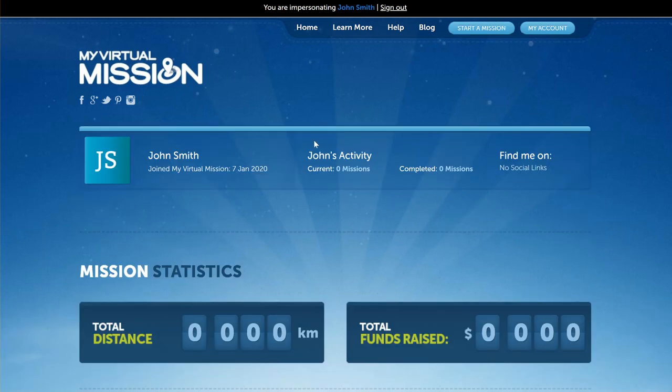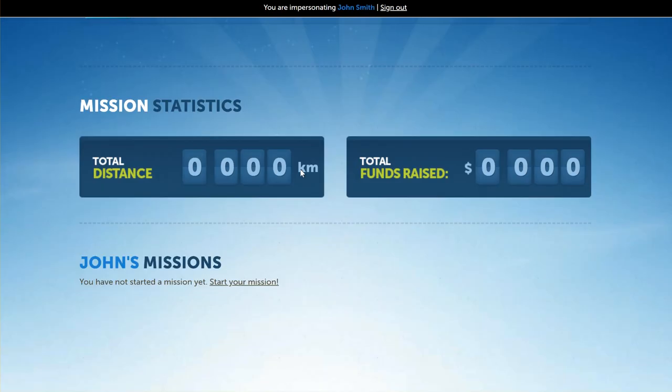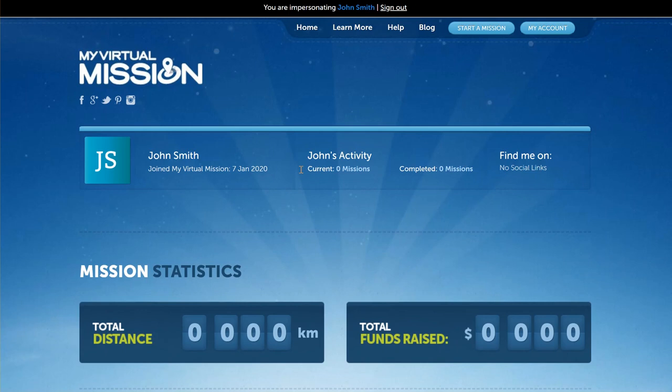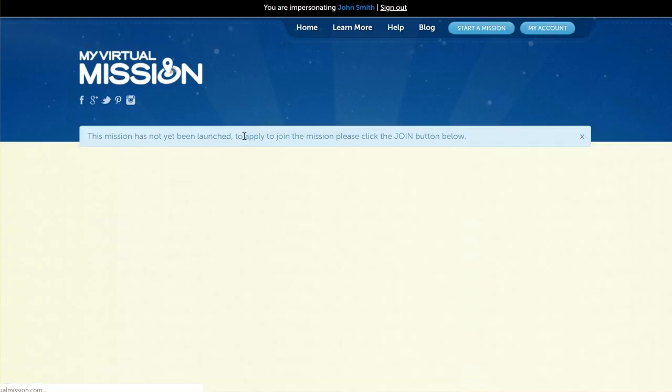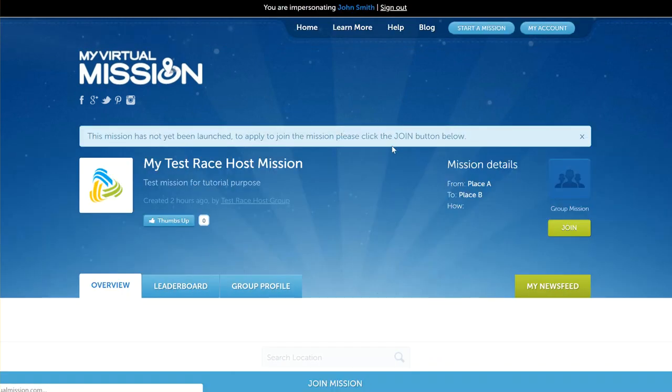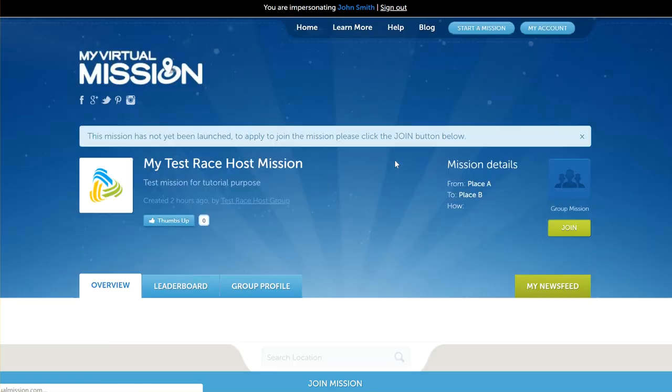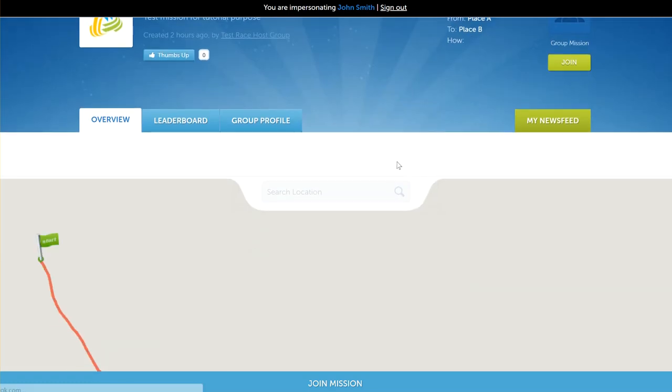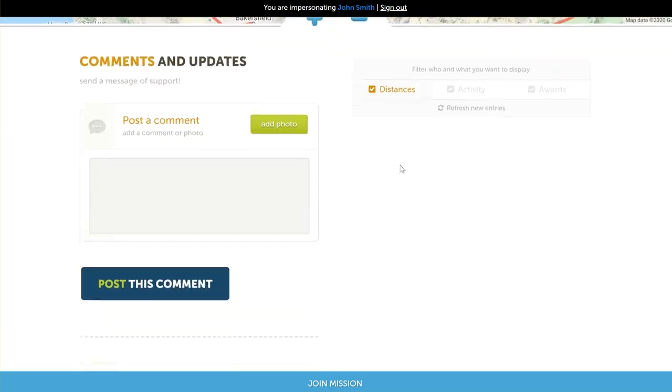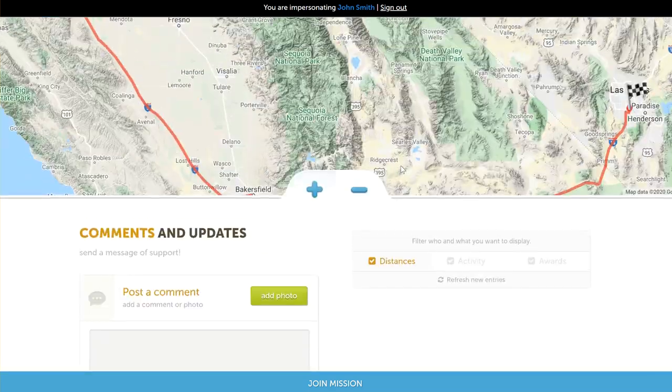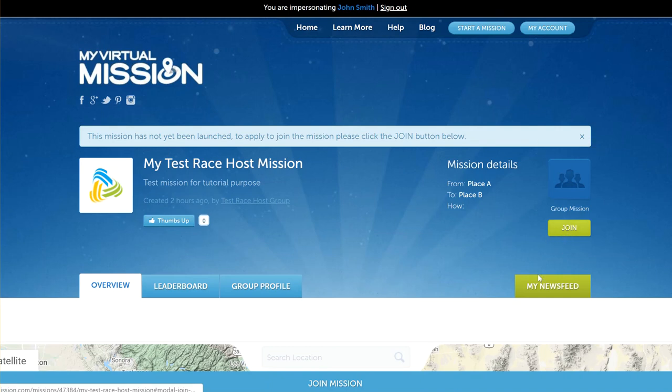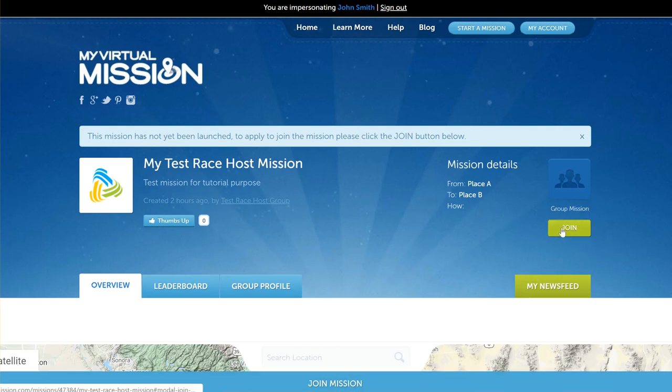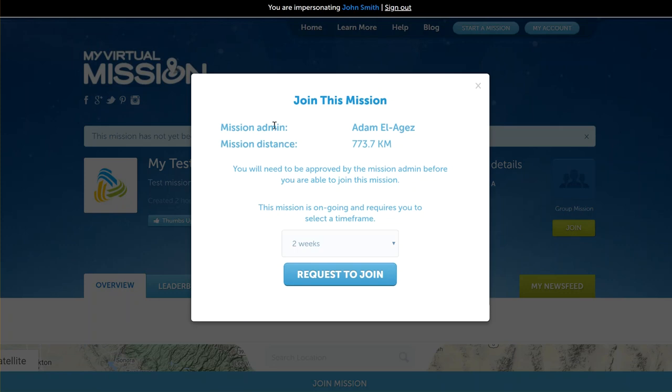Now I'm just switching over to another user here—this is just a test user that we set up for the purpose of this tutorial. If this person logs in or goes into your mission and they want to join it, this is what they will see. They'll see your mission, your map, things that have happened on your mission. It's telling them that the mission hasn't yet been launched, but they still can join the mission.